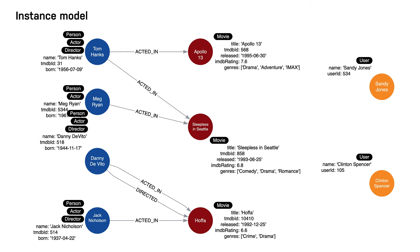Exploring relationships with this instance model, we see that the movie Apollo 13 has a single actor in the graph, but the other two movies have two actors each.